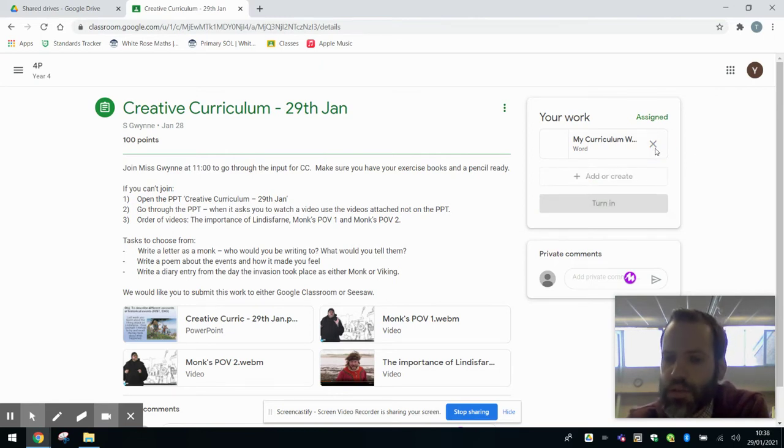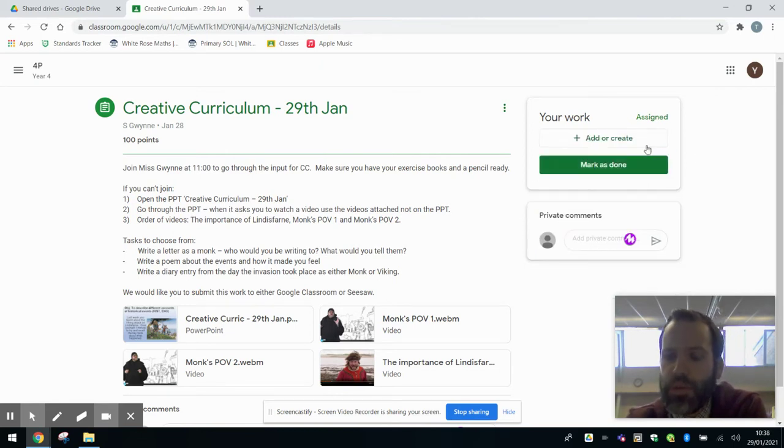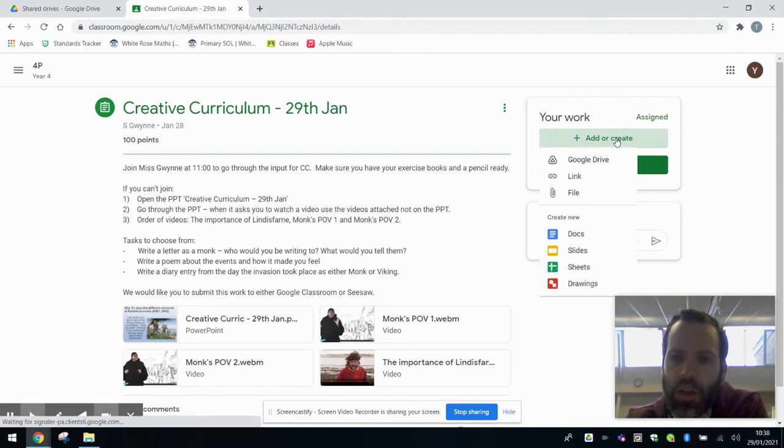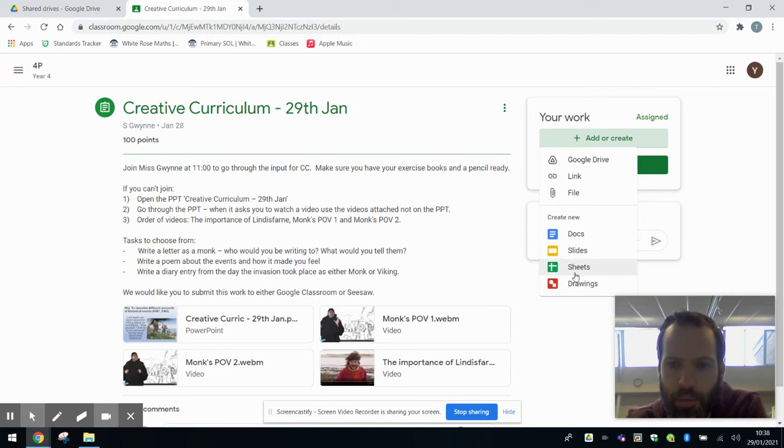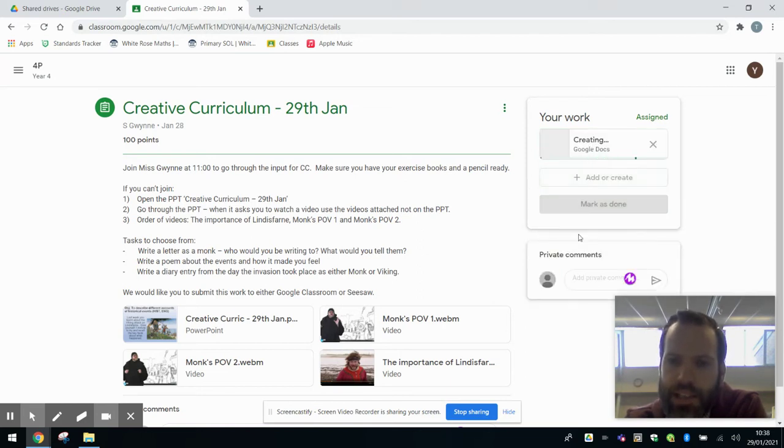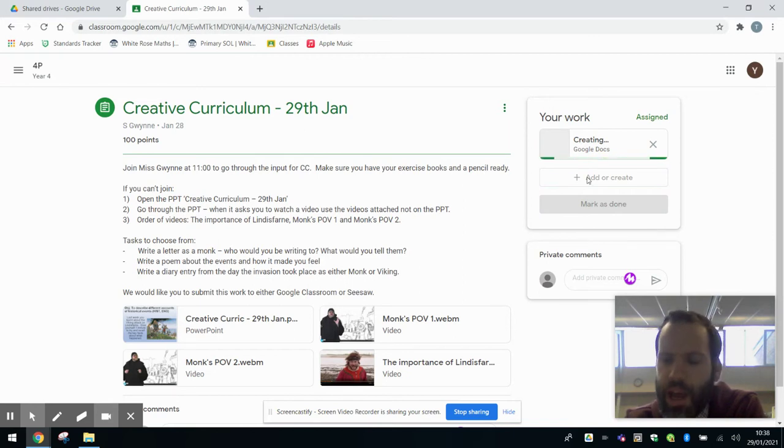If you don't have access to Microsoft Office on your computer, Google Suite has got its own version built in. So Docs is like Word, Slides is like PowerPoint, Sheets is like Excel. And if we wanted to do a writing piece, we'd access Docs, creating a new one. And it'll open in a new tab.